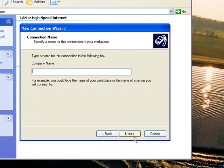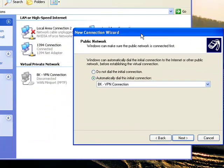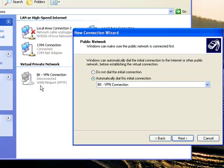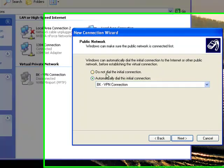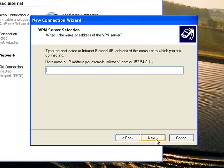Then you can title this whatever you want. I would like to do VPN to work or whatever you're connecting to via VPN. Then Next, and if you have any pre-existing VPN connections like I do here, you're going to hit Do Not Dial the Initial Connection. Next.